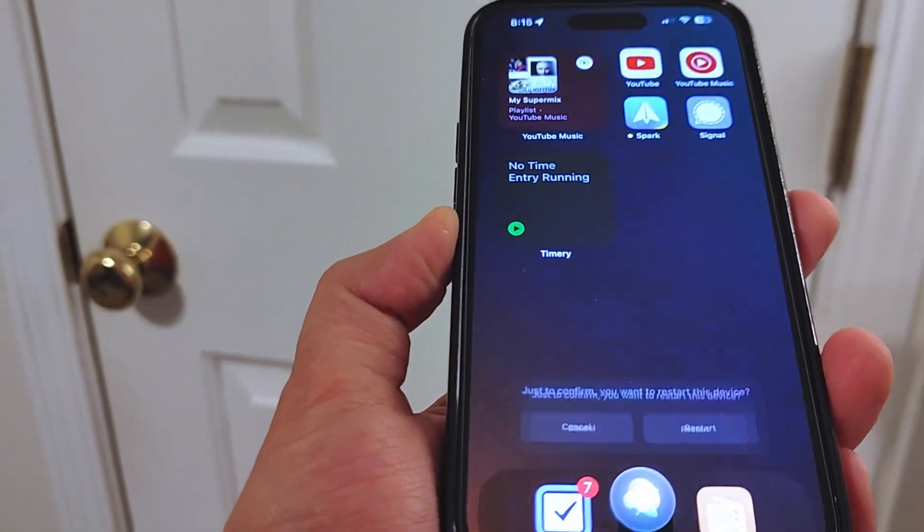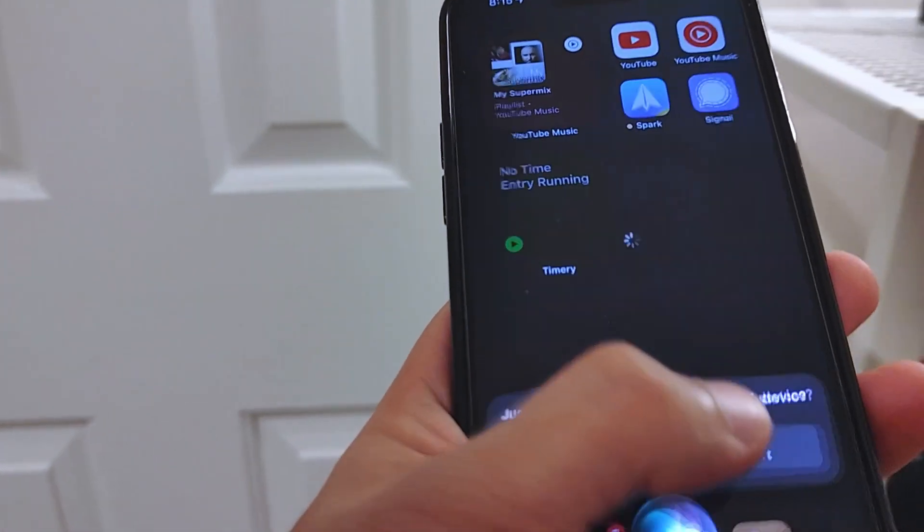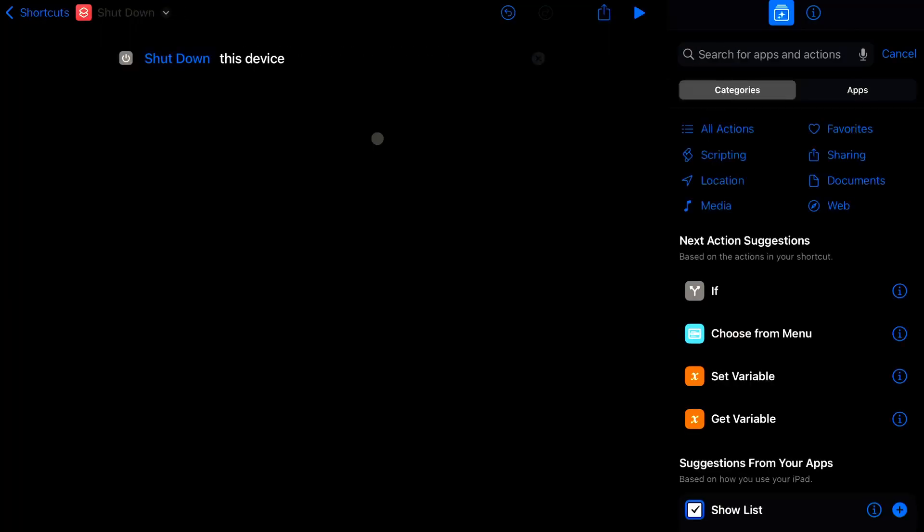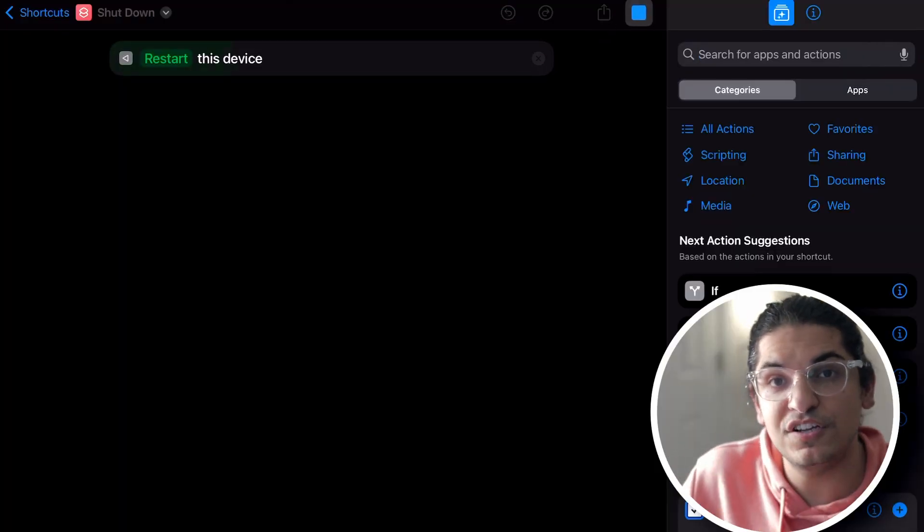So how do you guys restart your iPhone? You hold the power combination and slide across — the slow way. I usually just ask Siri, but it's not the most convenient way of doing this. Finally, we don't have to do any of that. You can have a single action shortcut to restart or shut down your device, which is amazing. It's not going to work completely automatically because it will give you a warning and you need to confirm if you want to restart your device.